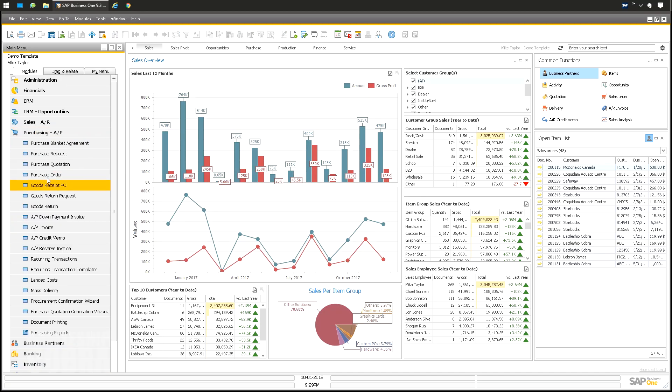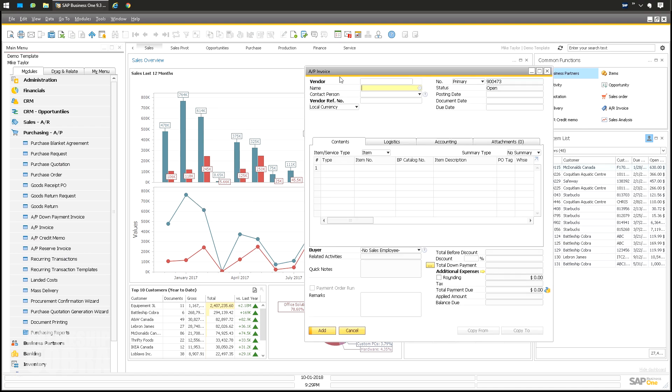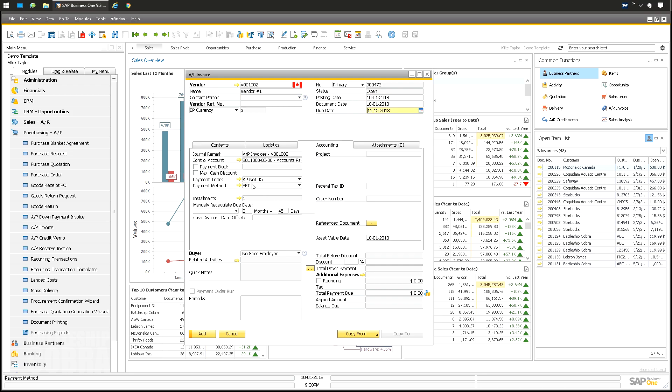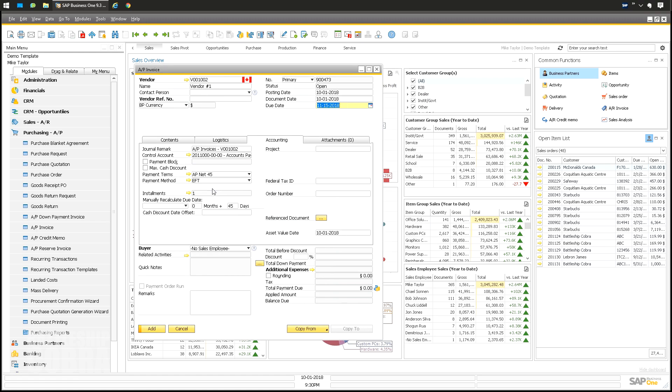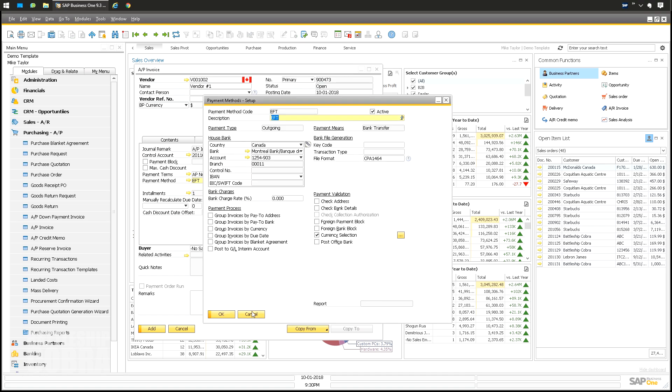Now you're going to notice in Purchasing, AP Invoice, if you select vendor number one, choose a posting date, go to Accounting, you're going to see here the default payment method is our EFT. I don't have any other payment method, so I'm not going to switch it here. It's just going to default to the one that we set. As that defaults, that is what sets everything up for the next step.